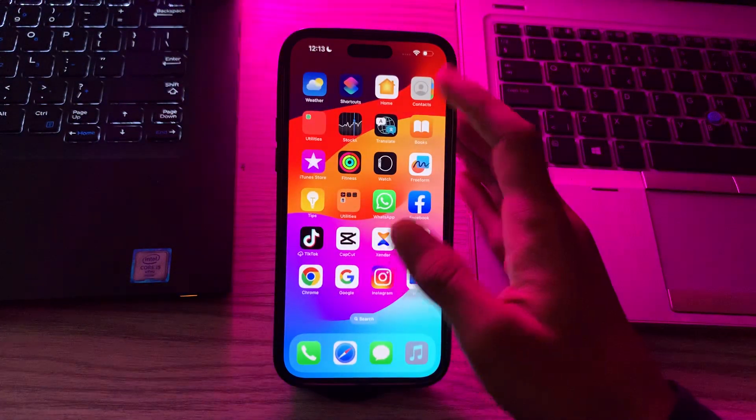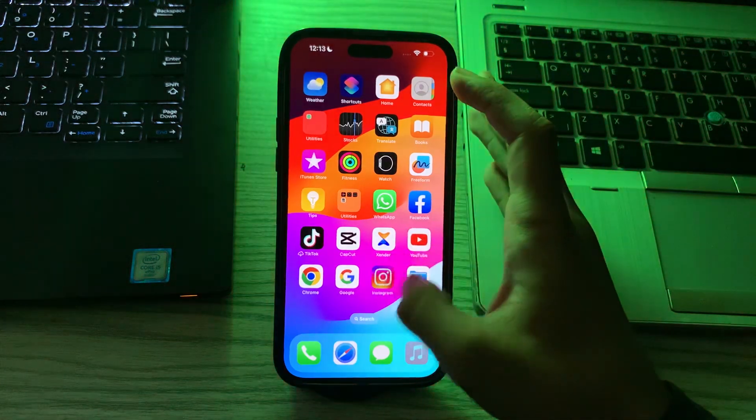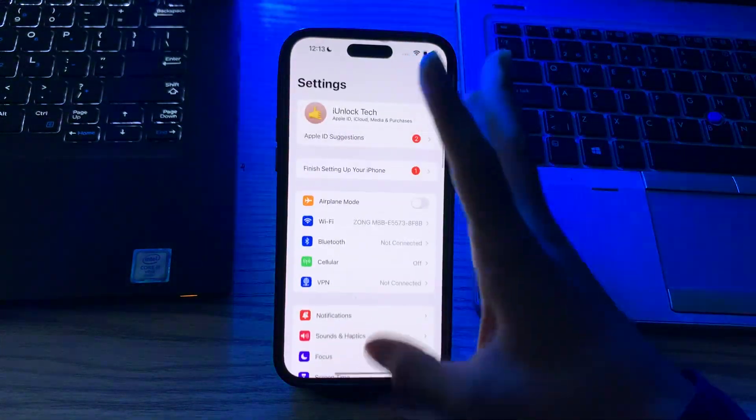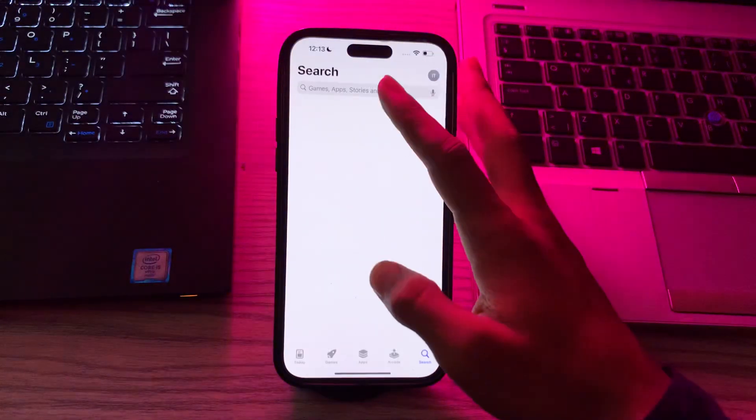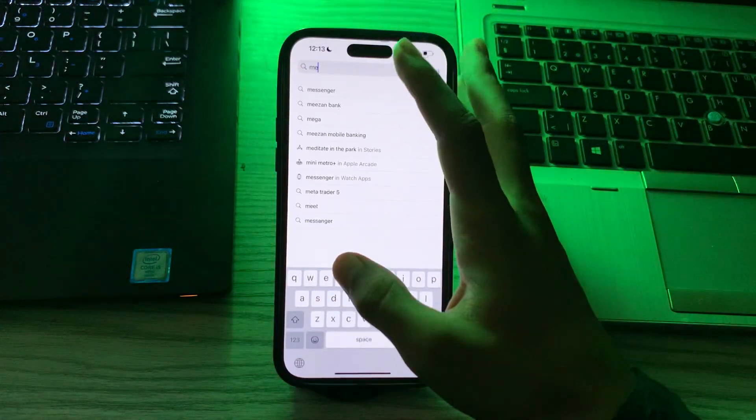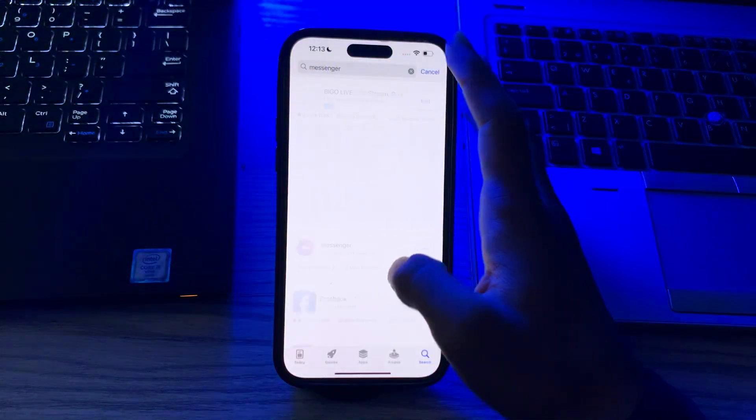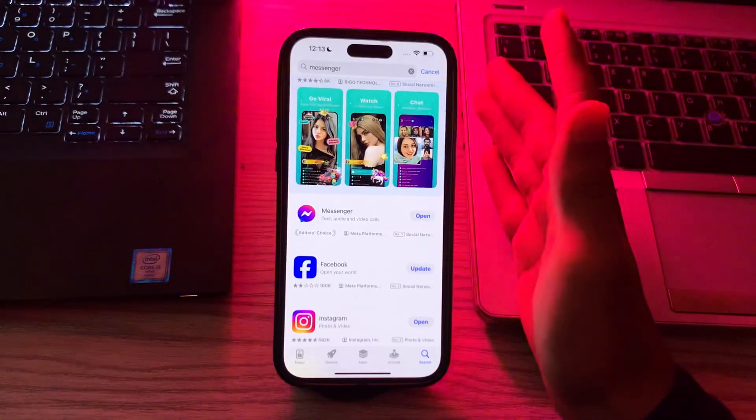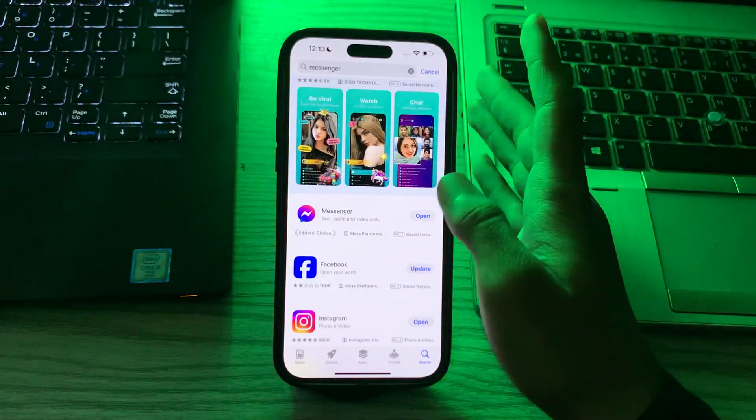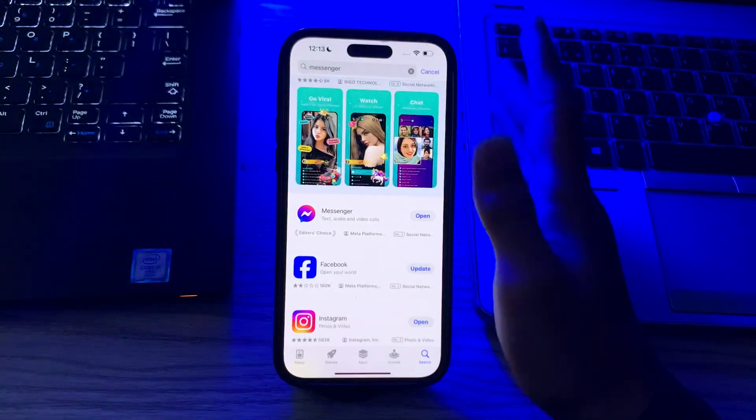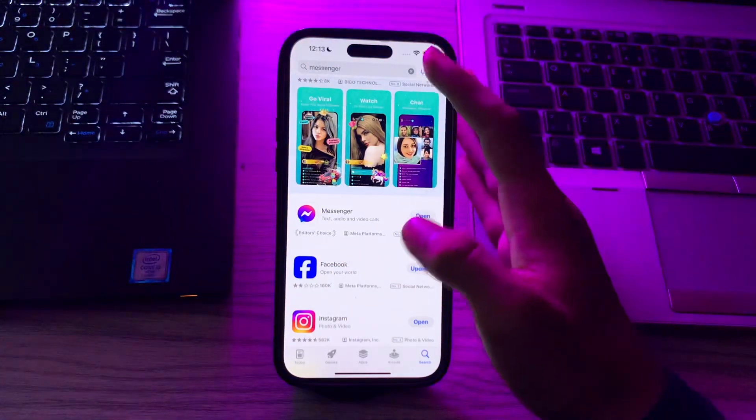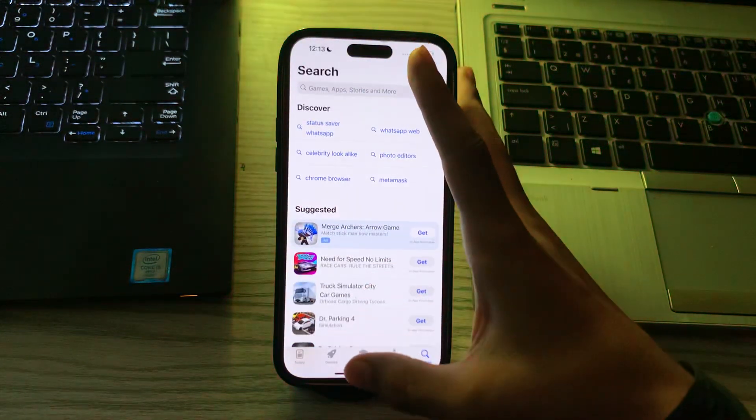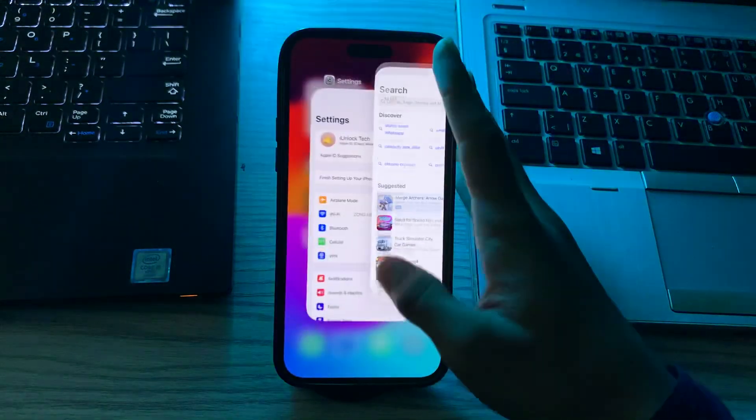After this, update your Messenger. Visit the App Store and search for Messenger. Tap on Messenger and check if there is any available update for your Messenger app. If there is, simply update your Messenger to the latest version.